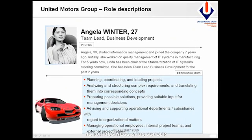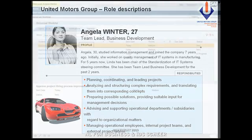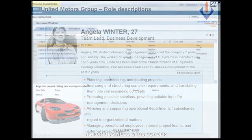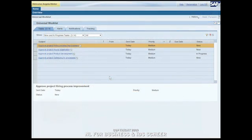The implemented business rule has determined that Angela Winter is the relevant approver for the Human Resources Department. When Angela opens her Universal Worklist, she will find Chris' request awaiting her approval.